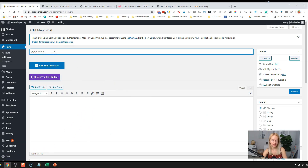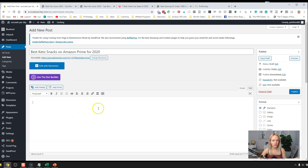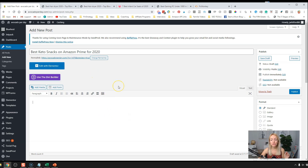Let's go back to our post. Just for fun, we're going to do 'Best Keto Snacks on Amazon Prime for 2020' — snacks you can buy on Amazon, delivered in two days, to satisfy your cravings.